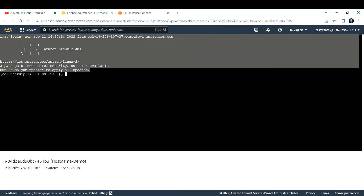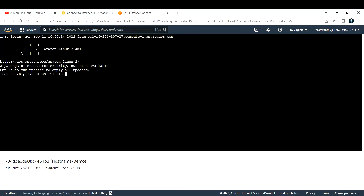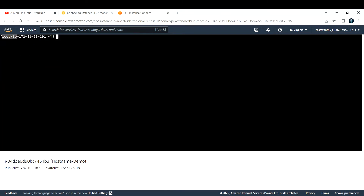If you see, I was able to log in. The first thing that you need to do after entering the EC2 instance is to become a super user. The command to become a super user is 'sudo su -'. Now you are a root user or super user. Let me clear the screen — if you see here, it now shows root user.